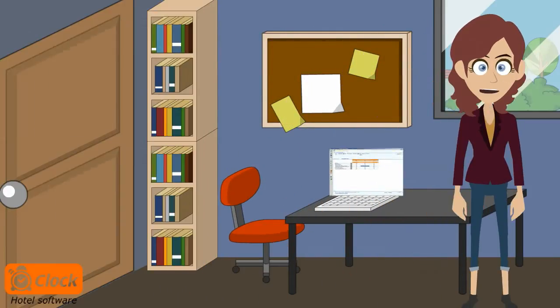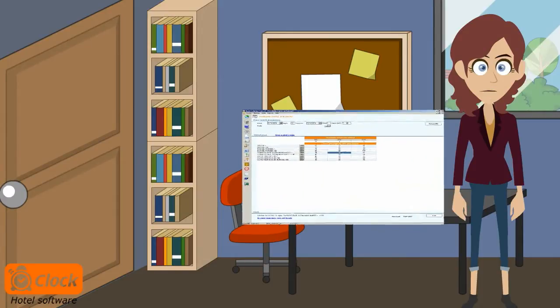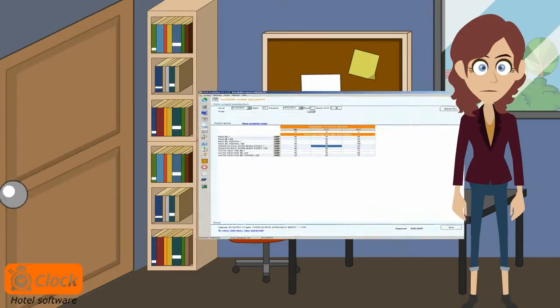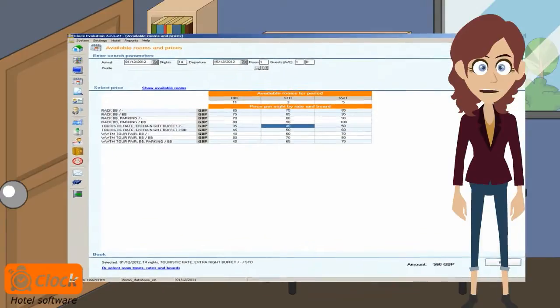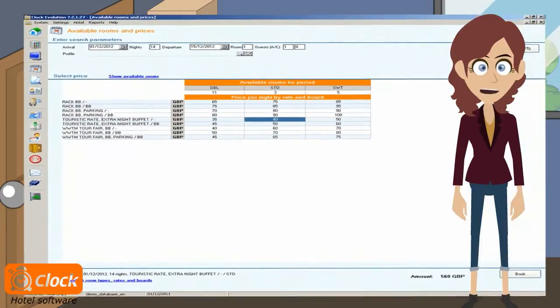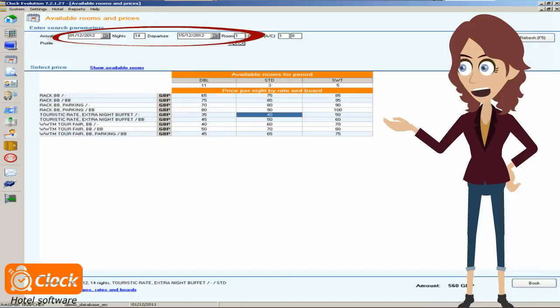The available rooms and rates screen is the fastest way to check if we have available rooms and rates in the period requested by the booker. Once we introduce the requested period, we see all available rooms, packages and public rates.